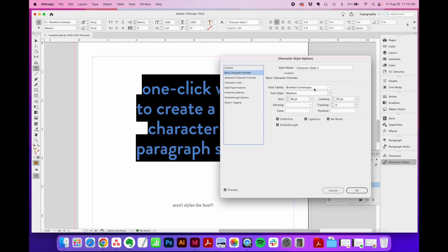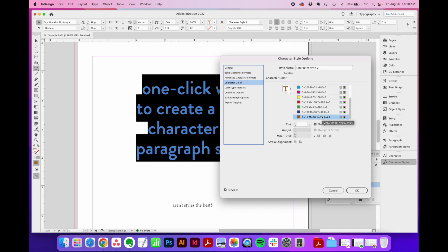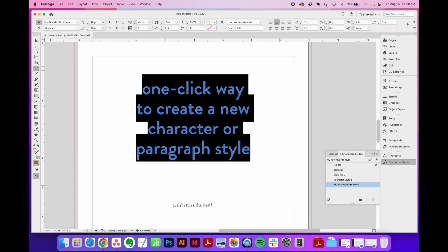So here's my Brandon Grotesque, medium, 48, 50, no tracking, fun orange color. We'll name this my new favorite style.